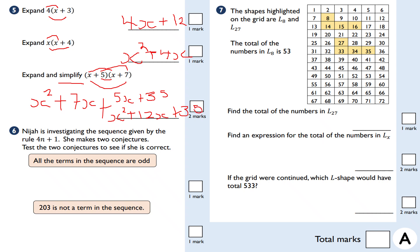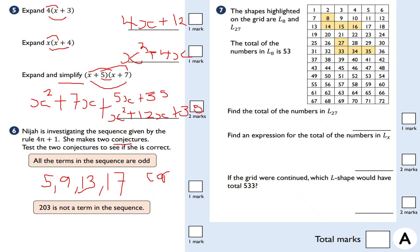Question six: Nija is investigating the sequence given by the rule 4n plus 1. She makes two conjectures — a conjecture is like a prediction or statement. Conjecture one: all the terms in the sequence are odd. Testing: n=1 gives 5, n=2 gives 9, n=3 gives 13, n=4 gives 17. All are odd, so that conjecture is true.